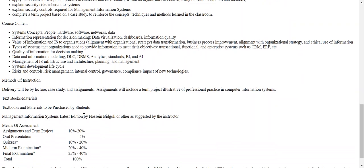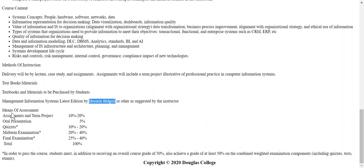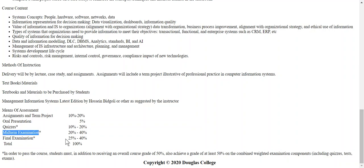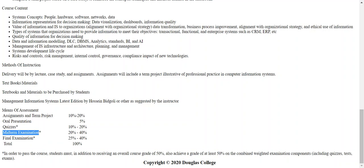The textbook is posted on my site — I'm using the newer version, which I'll go through later. For your mark: assignments and a term project are 10–20%, and there's an oral presentation done in online format as a five-minute YouTube video. There will also be quizzes for each chapter and summative tests for a midterm and final.